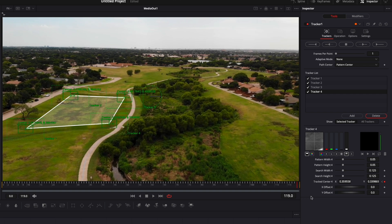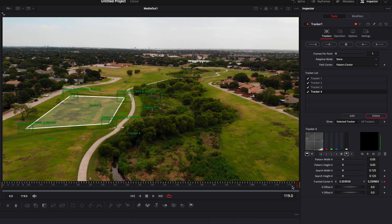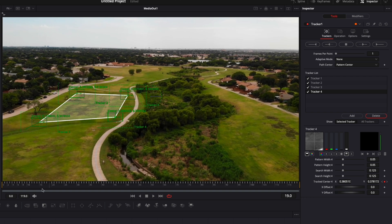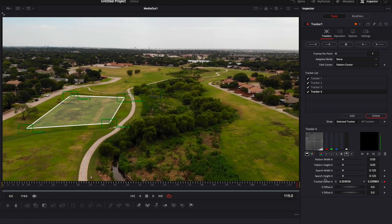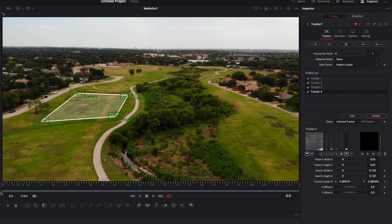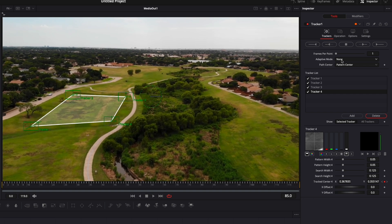Right now we're at the end of our clip, so we're just gonna track reverse. As you can see it has been tracked and it looks like it's done a very good job — everything looks in place. Sometimes you might want to make adjustments to the Adaptive Mode, doing every frame or best match, and in some cases doing it manually will do the job better than the tracker.